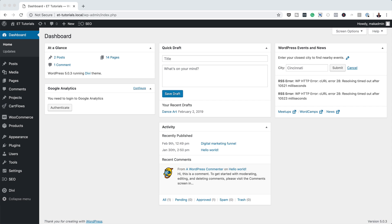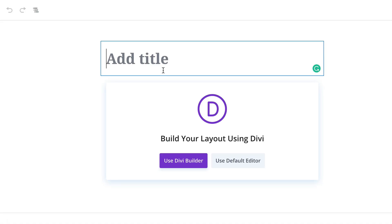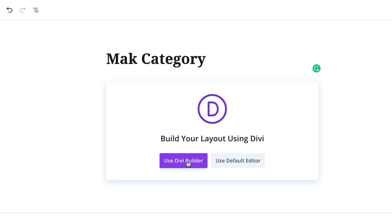Right now we're in the admin dashboard of our website. Let's start by creating a brand new page, so I'm going to come over here to Pages and click on Add New. Here on the pages you can name this page whatever you want, so I'm just going to call this Mac Category, then click on Use the Divi Builder.